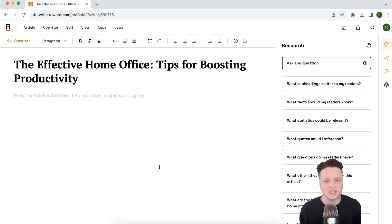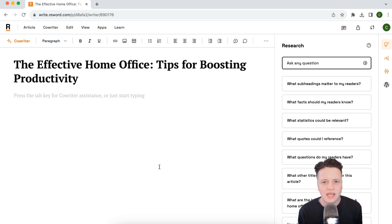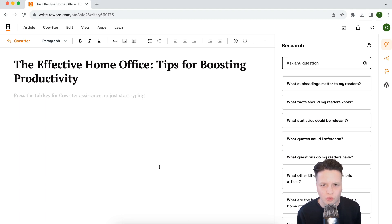Let me introduce you to the magic of the Reword co-writer. This isn't a generic AI tool. The co-writer is trained on the articles I've uploaded to Reword. It understands the topics we normally write about, it's trained on our voice and tone, understands how we like to structure our articles, and has built an understanding of our readers so it knows who it's writing for.